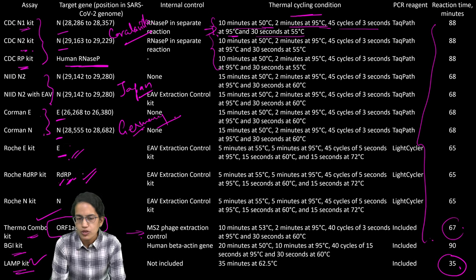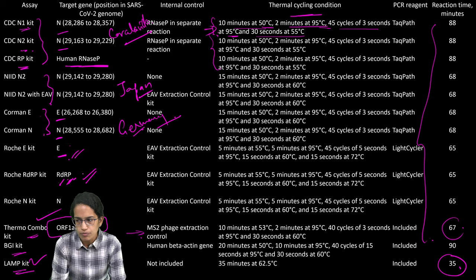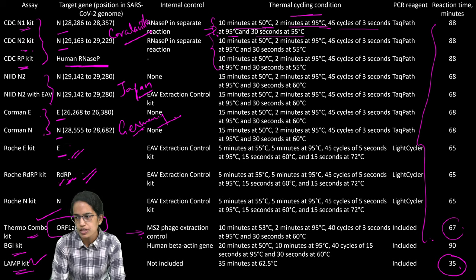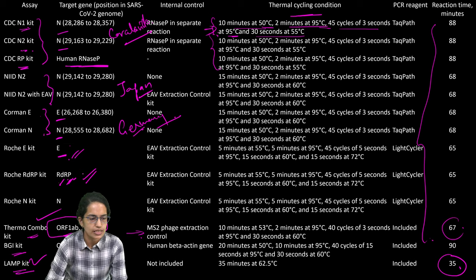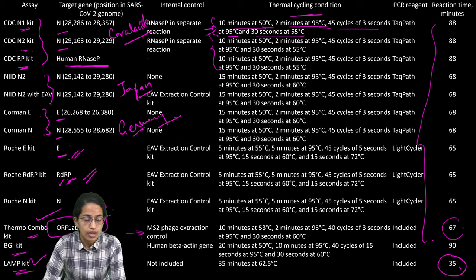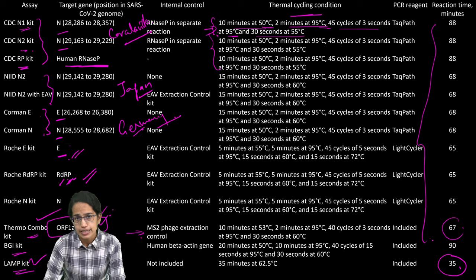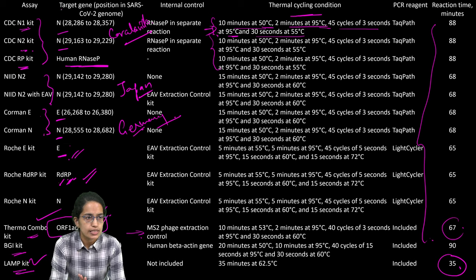Later on, we also had TaqPath working with the Thermo Fisher Scientific which detected and had similar instructions but it targeted ORF1A, AB and S and N. Those are the target genes.